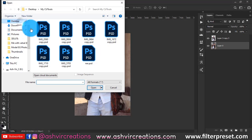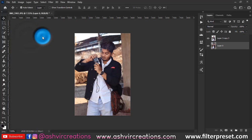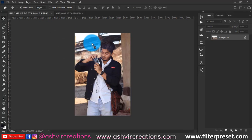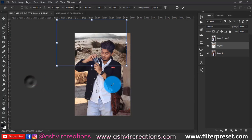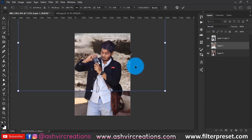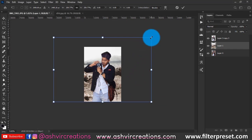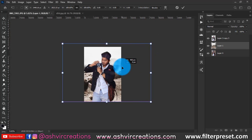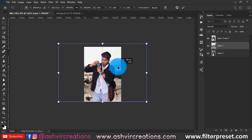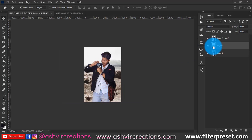Now add a background to the photograph. Download this background from the link in the description. Also download the preset I'm going to be using in this photo editing — available as Camera Raw, mobile Lightroom DNG, or desktop Lightroom preset. All links are free in the description.